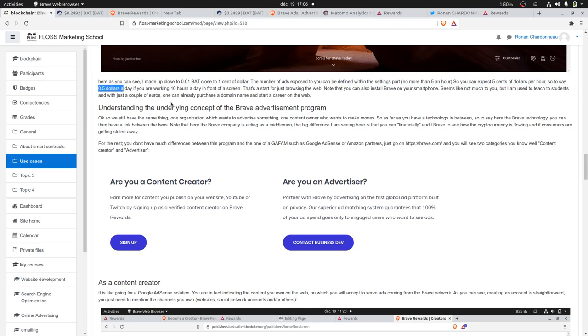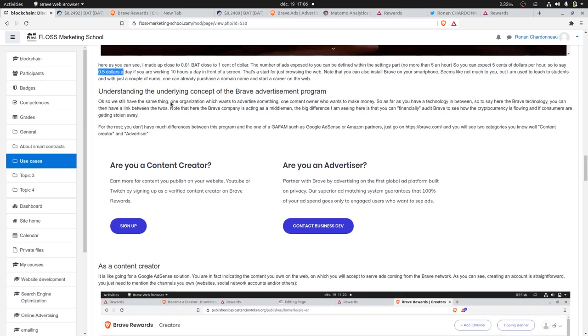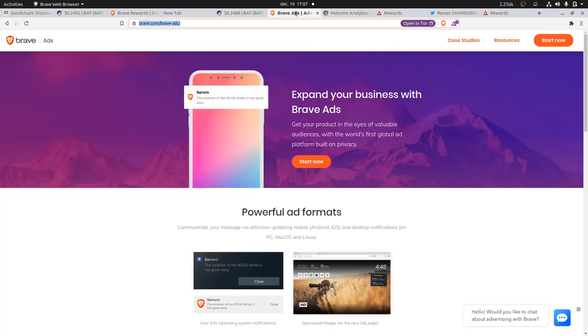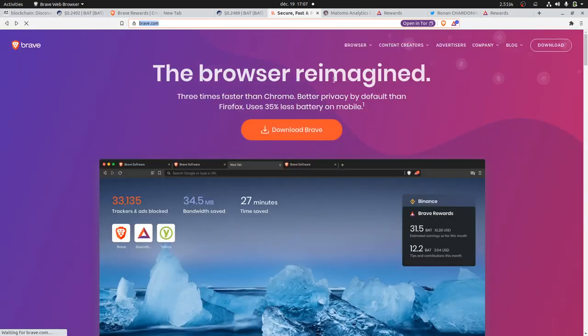If you are interested in some smart calculation, it's about $0.50 a day that you can expect just for your browsing experience. As an advertiser, what you may be interested in is how can I make money out of my website, or how can I put some advertisement on the Brave network?